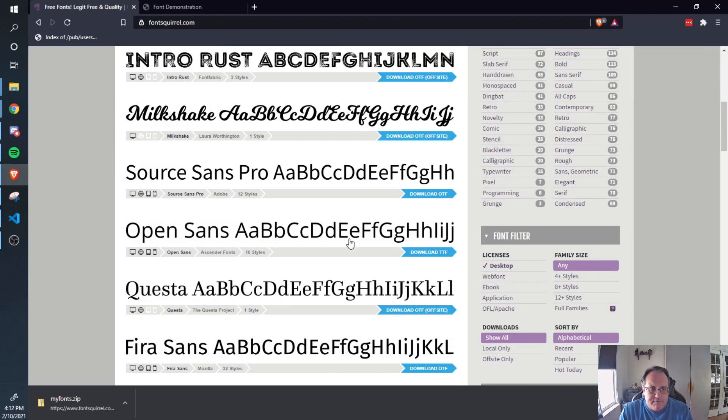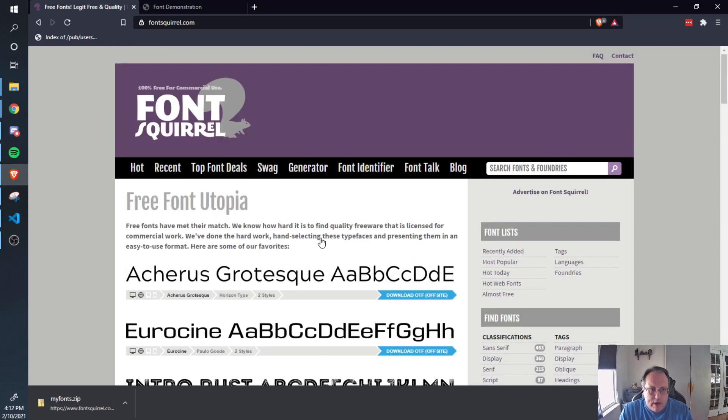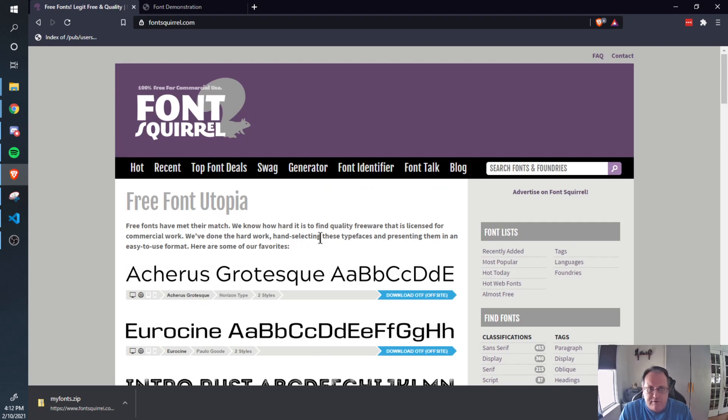They have a number of free fonts that you can download that are already in web format. But if you have a very particular font you want to use, like you're working for your boss and your boss has a particular font that's used for the identification of the company, you'll want to use a tool like this.